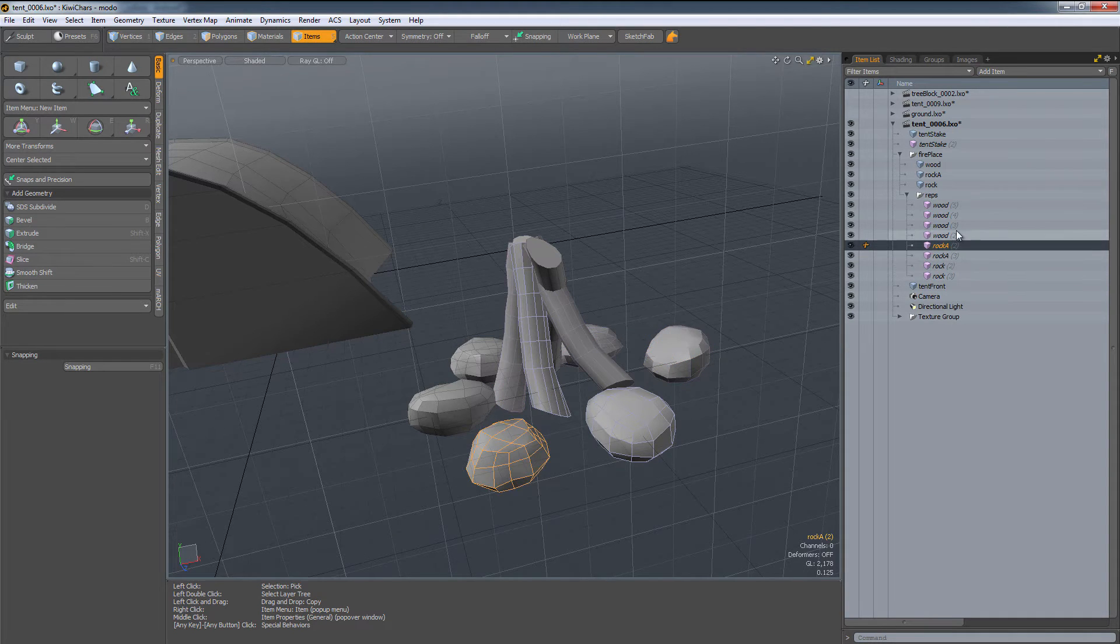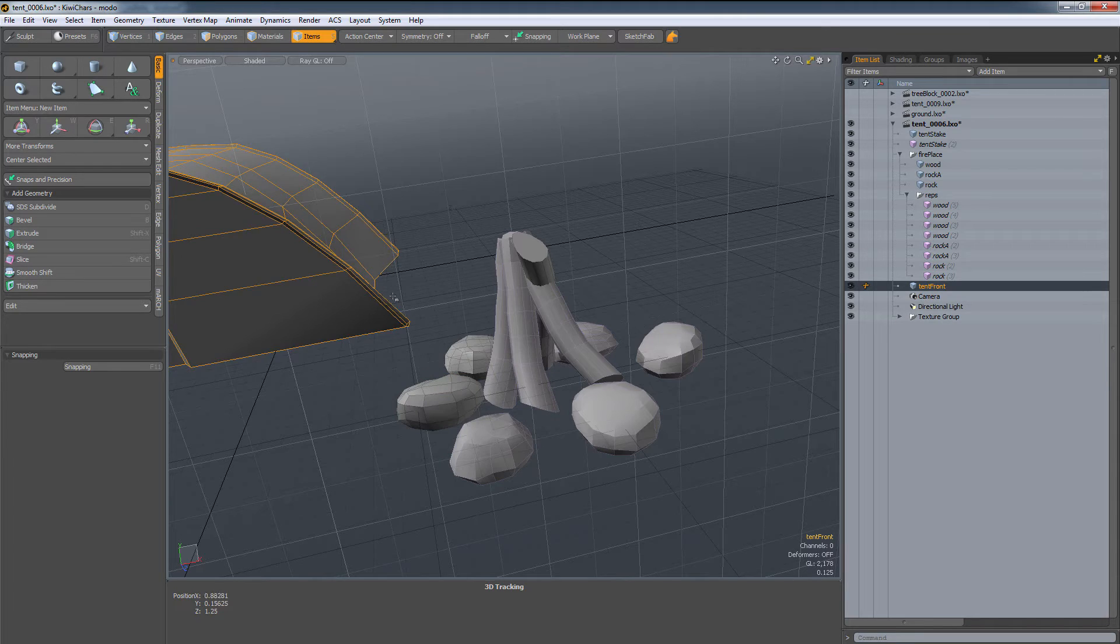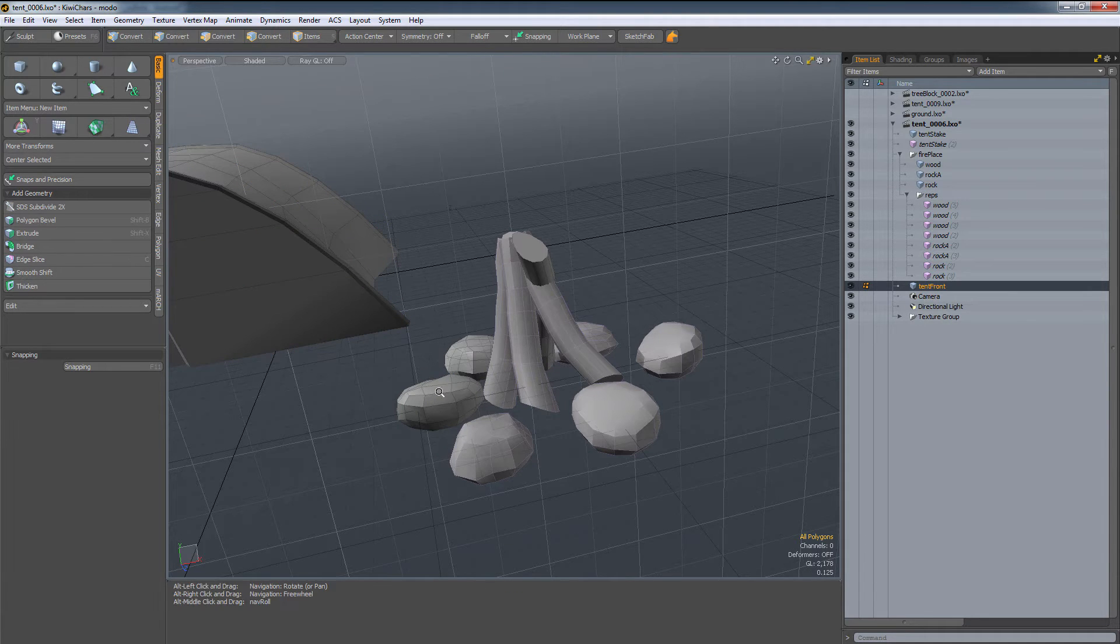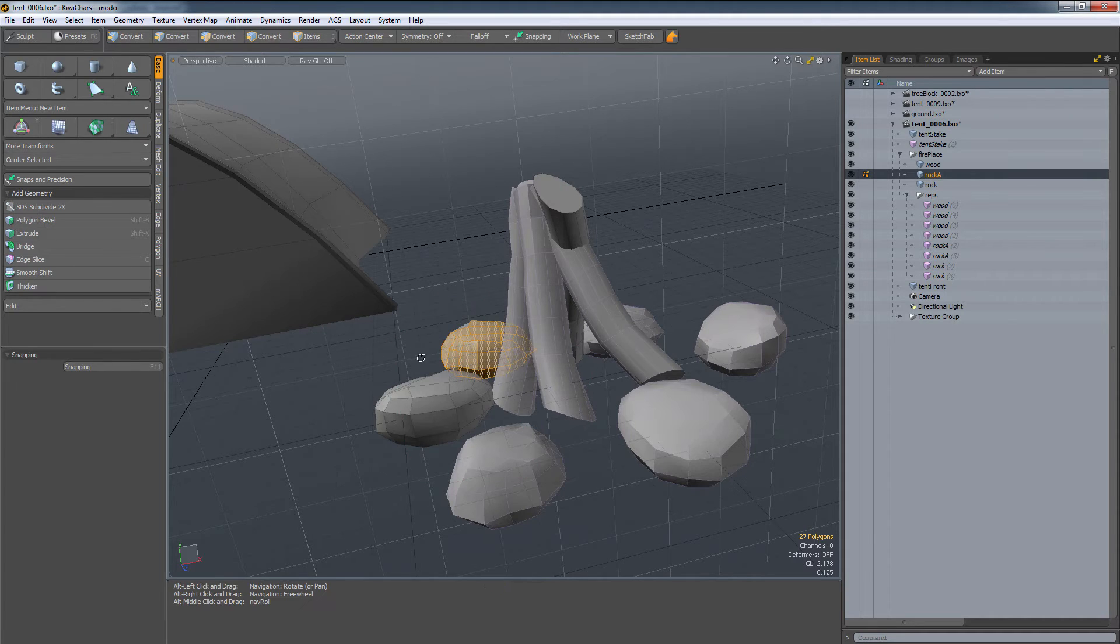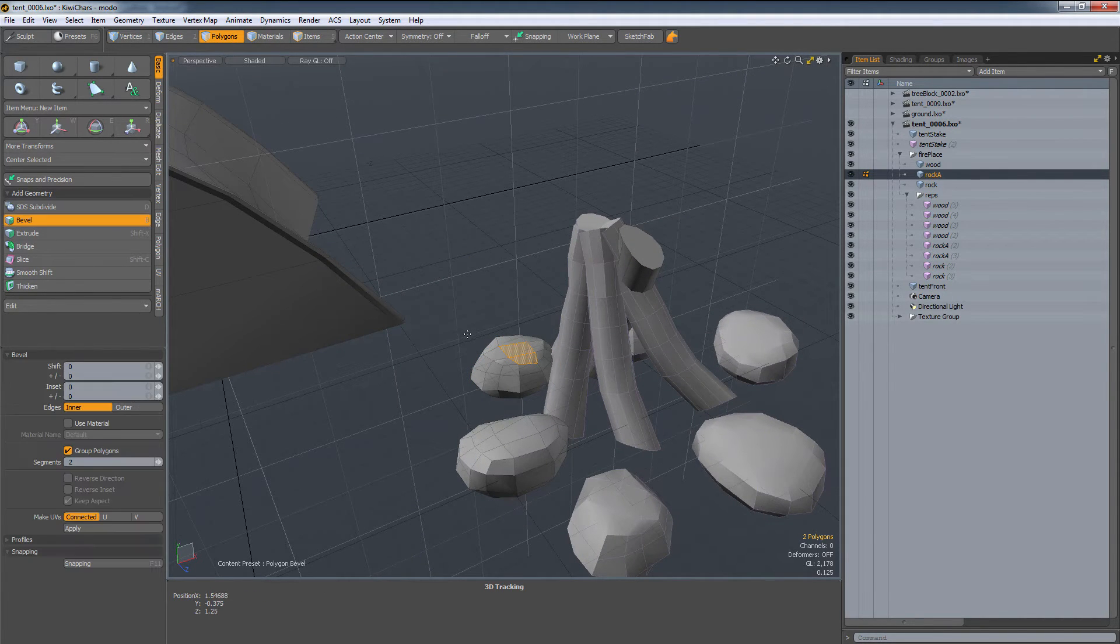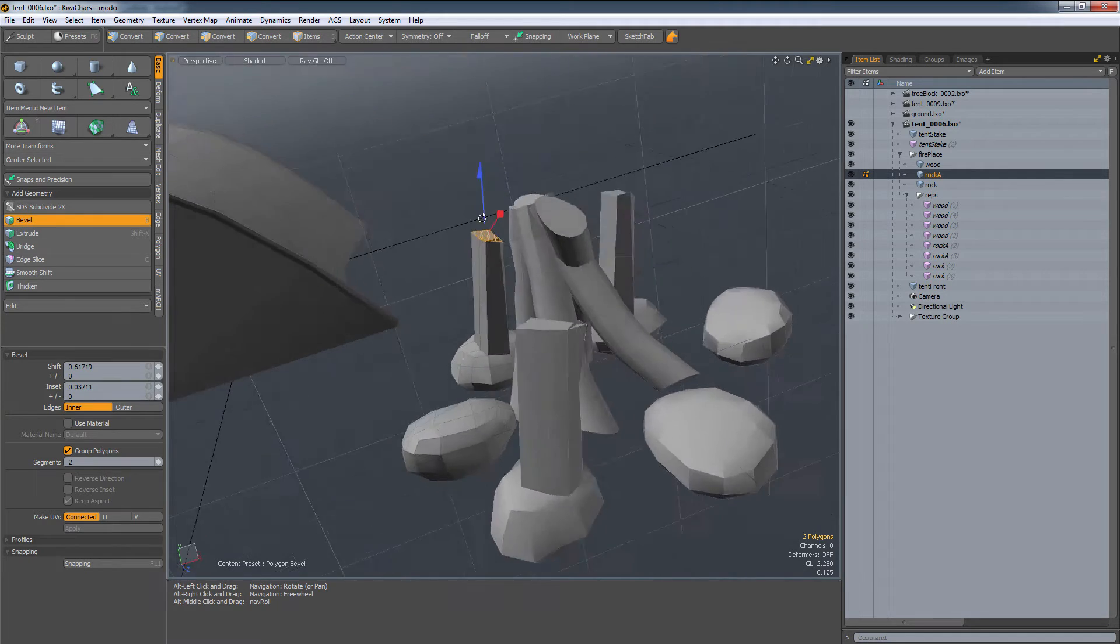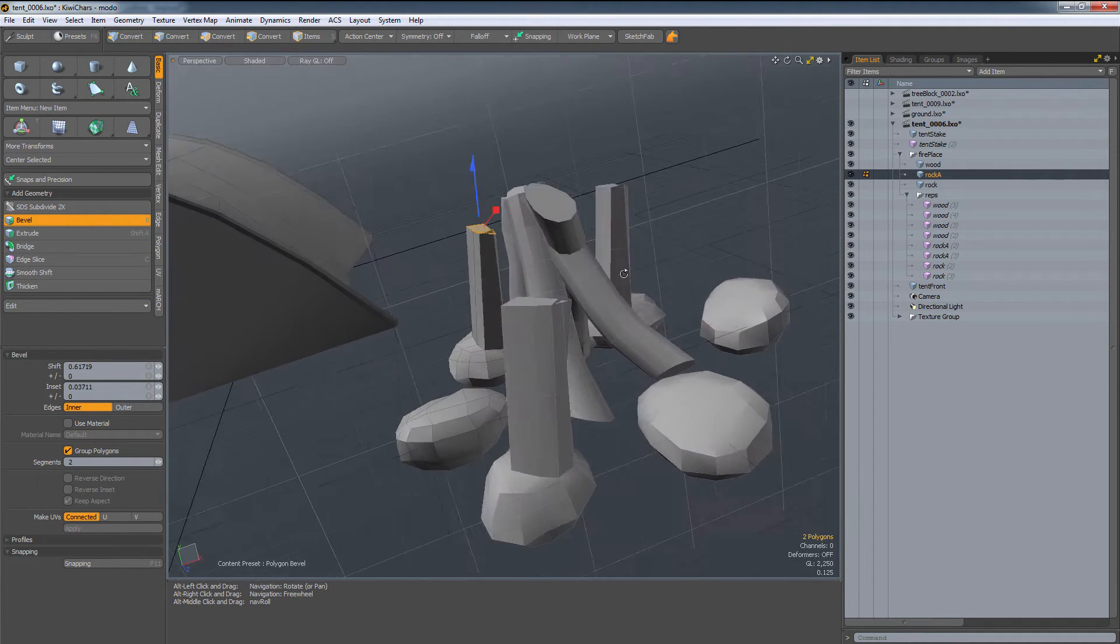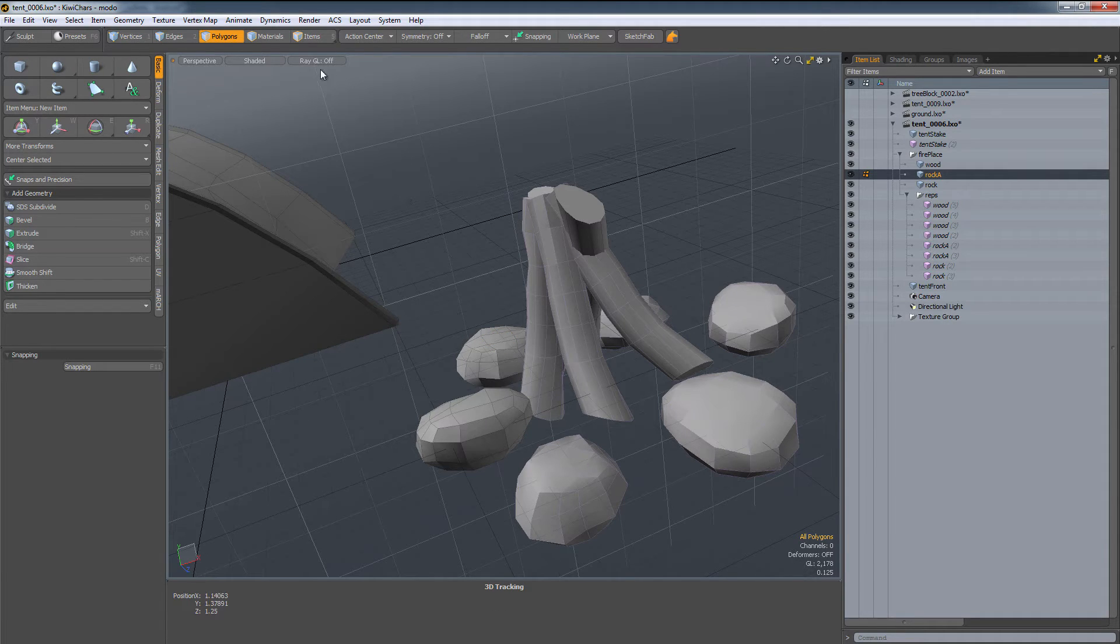So what I like to do is, let's say I do have a modification. I can select one of these, let's say we select rock A. If I grab this and I make modifications just using the bevel and I pull this up, as you can see, all of the instances of rock A change. So that's one of the great benefits of using a replicator.